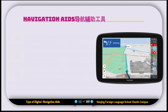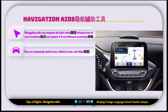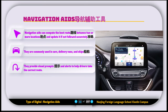The next digital device is called the navigation aid. Navigation aids can compute the best route between two or more locations and update it if not followed correctly. They are commonly used in cars, delivery vans and ships. They provide visual prompts and alerts to help drivers take the correct route.